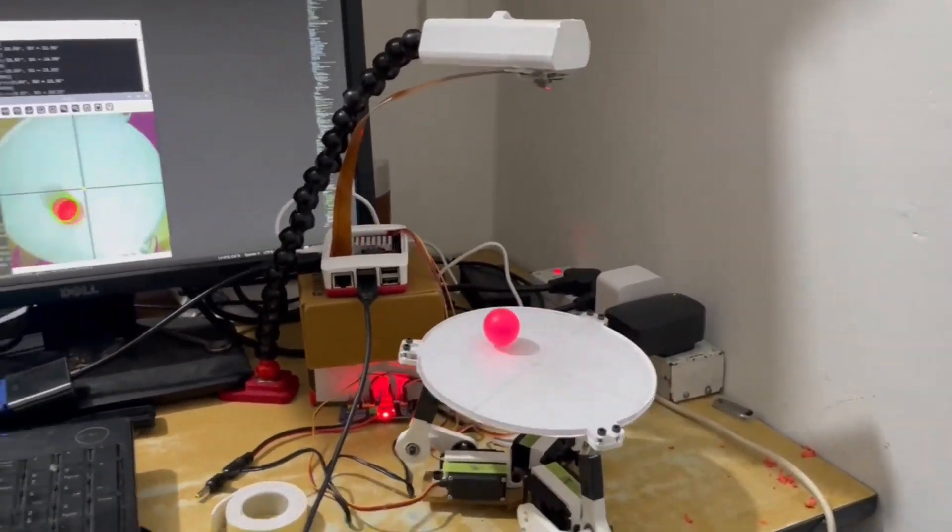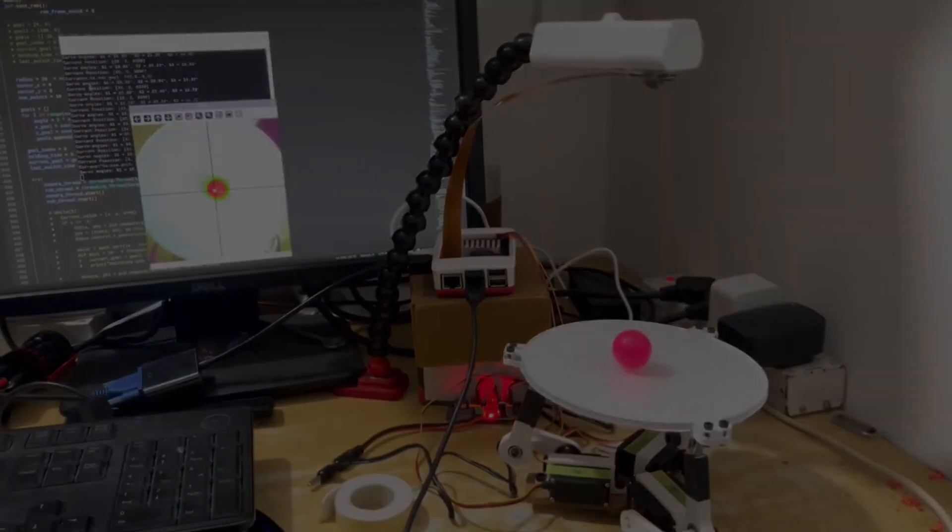And with all that precise balancing, it can even show you some cool moves. Have a look yourself.